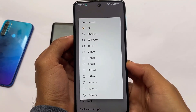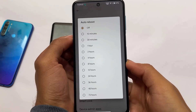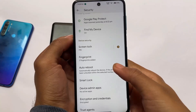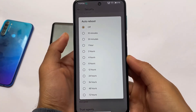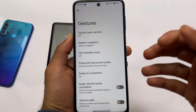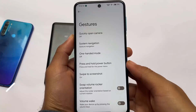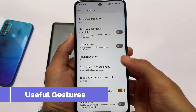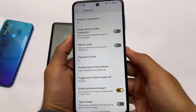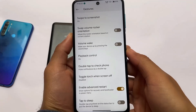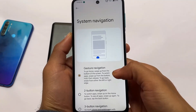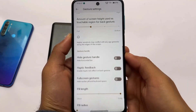In security settings there's a new auto reboot option — if the phone hasn't been unlocked within a selected number of hours, the device will automatically reboot. There are also gesture customizations including playback control, swap volume rocker orientation, and swipe to screenshot.